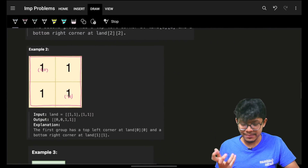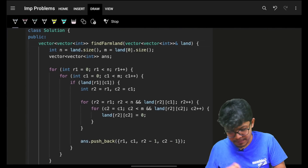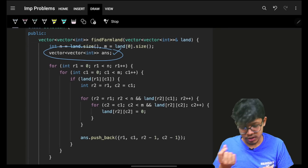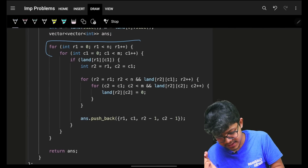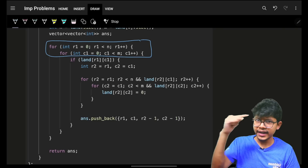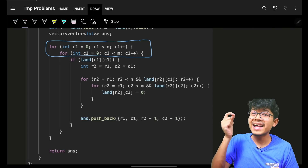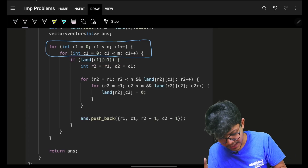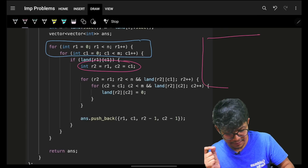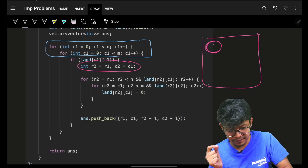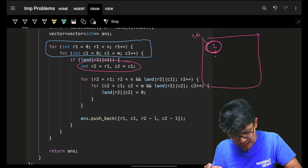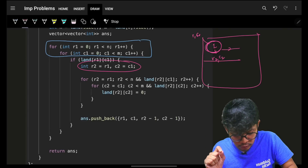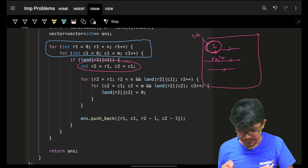We store coordinates for every group. We start at r1,c1 (when we encounter a land cell), initialize r2,c2 at the same point, then try to expand right and down as far as possible, marking visited cells.